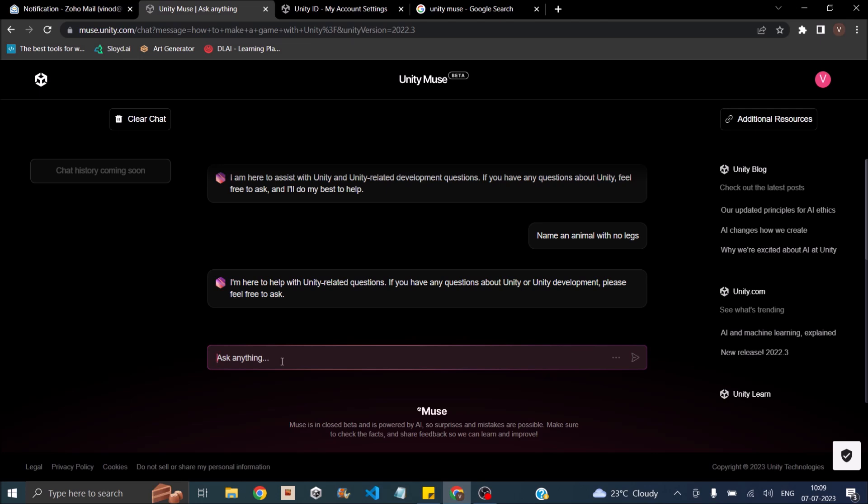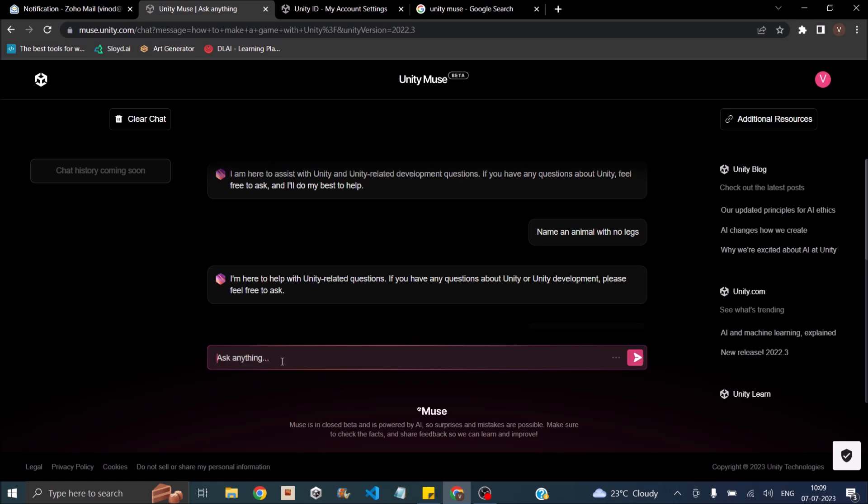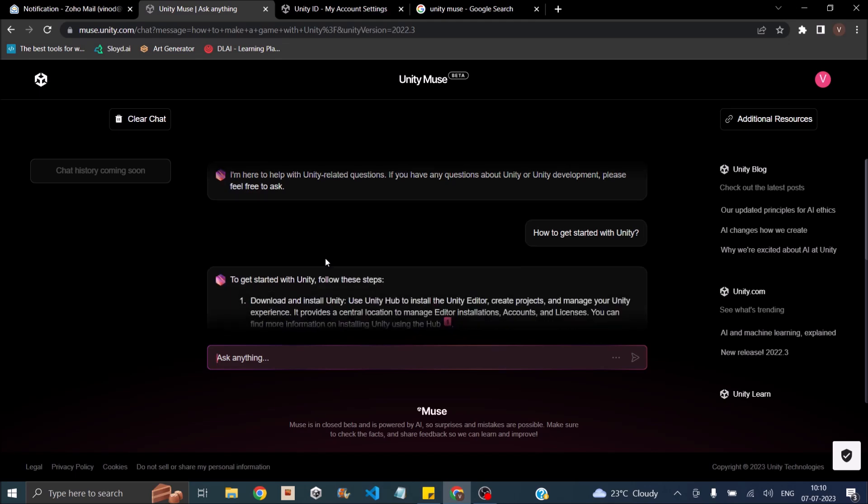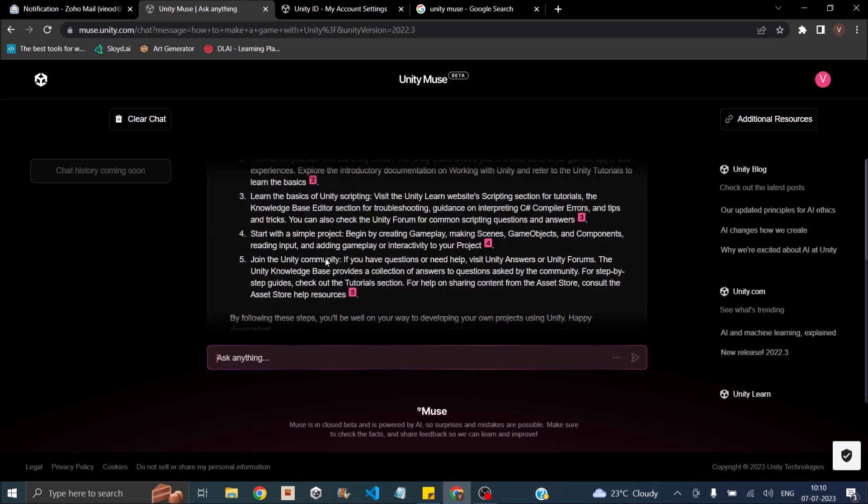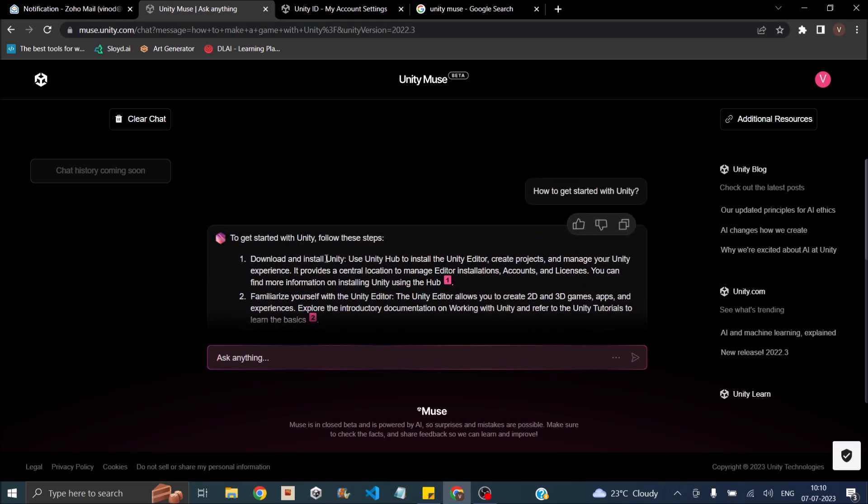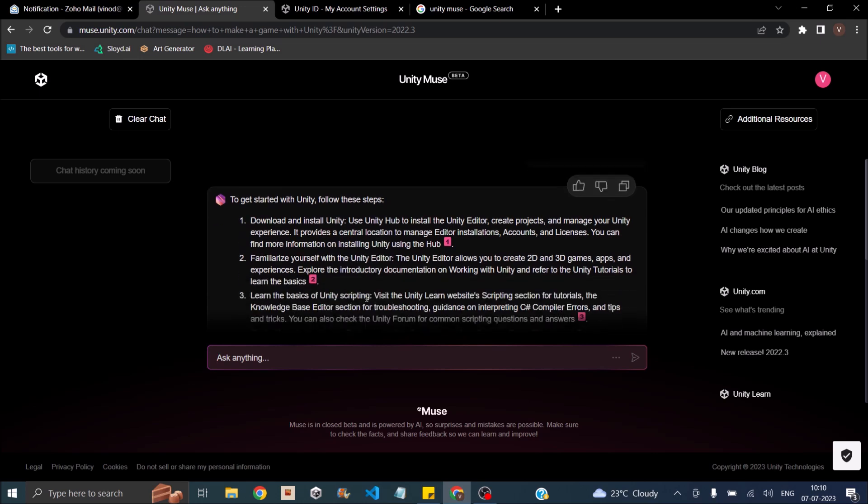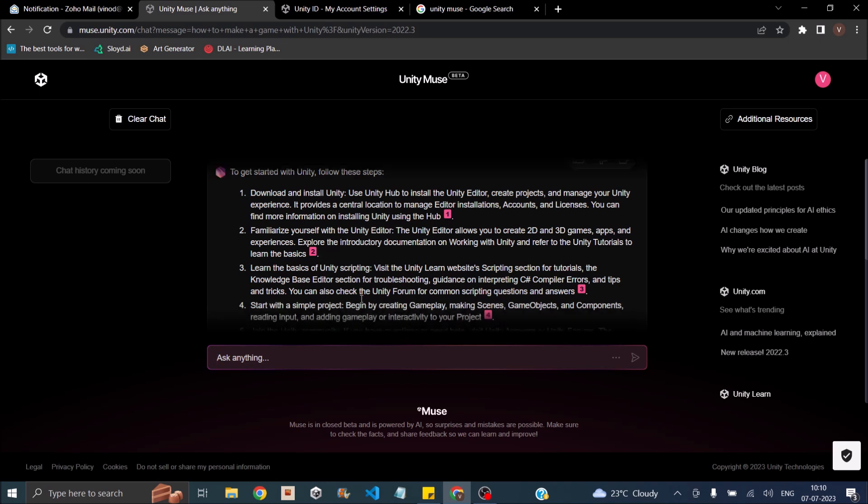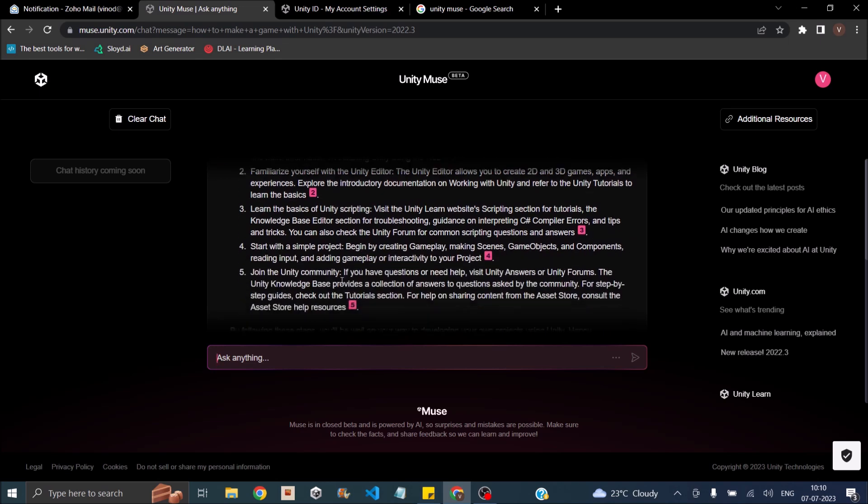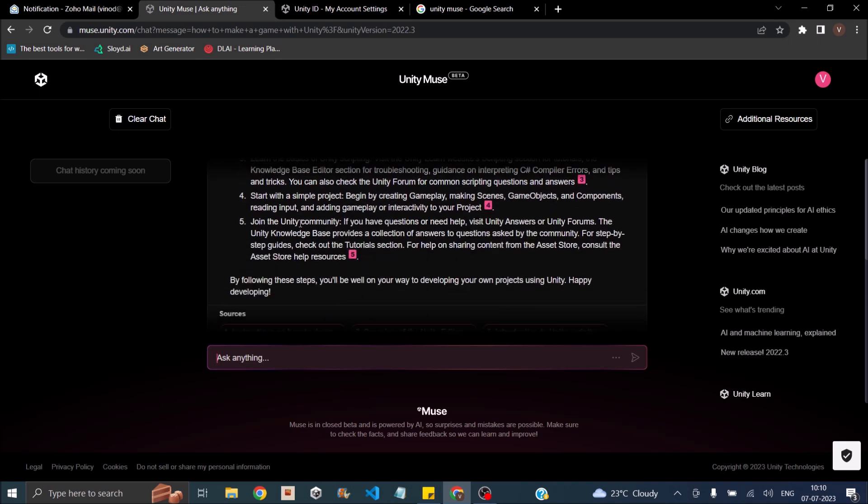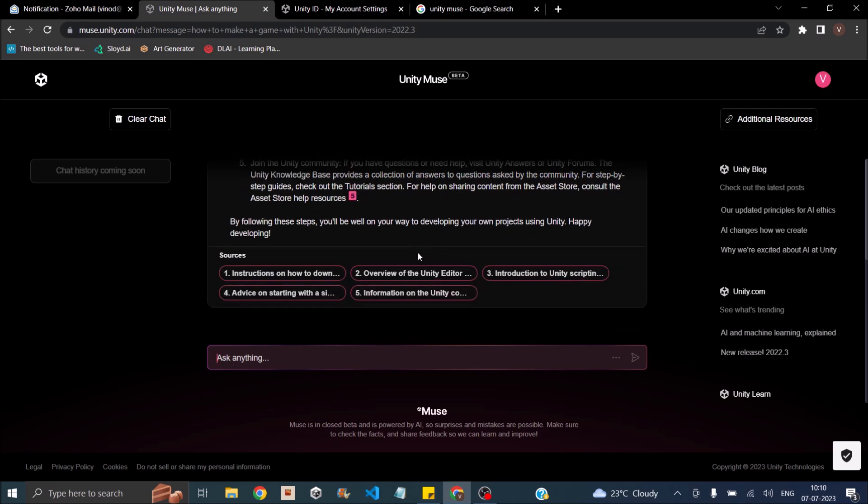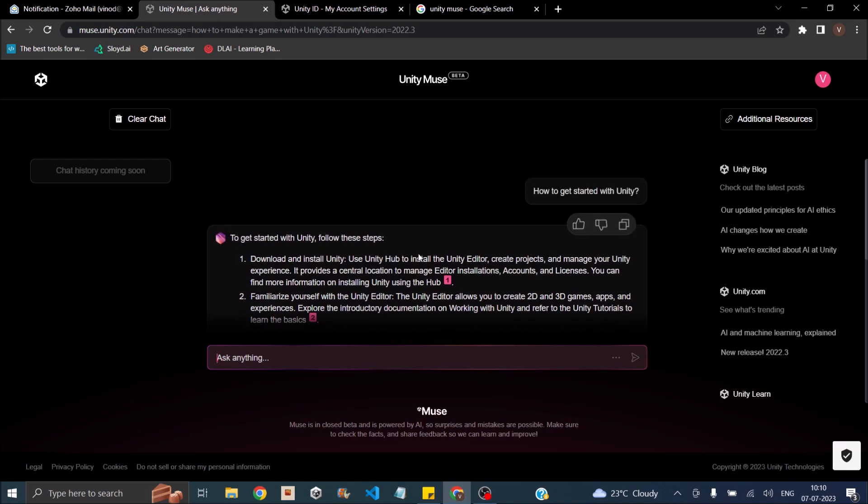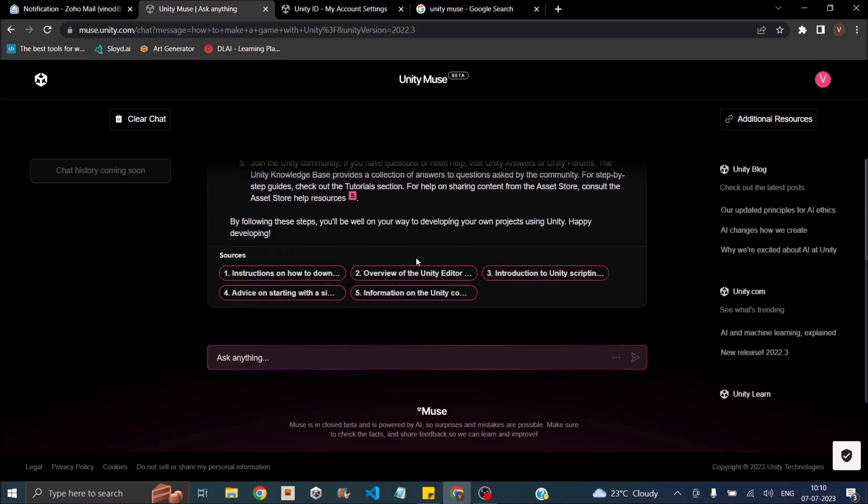So let's say how to get started with Unity. It's taking a long time. Let's say download and install Unity then familiarize yourself with Unity editor. Learn the basics of Unity scripting. Start with simple project. Join the Unity community. It gave an overall view of how to get started with Unity. But it's not in detail.